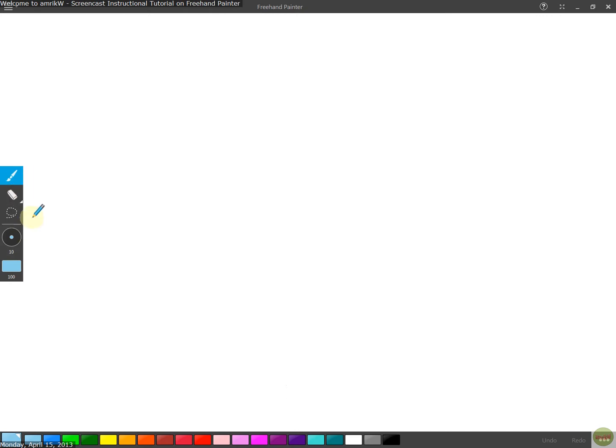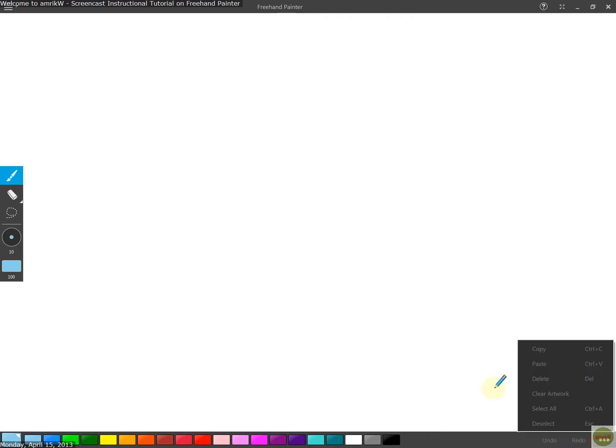Eraser. All the instructions are on the website. There's online help. And yeah, the color palette is there and undo. That's that.